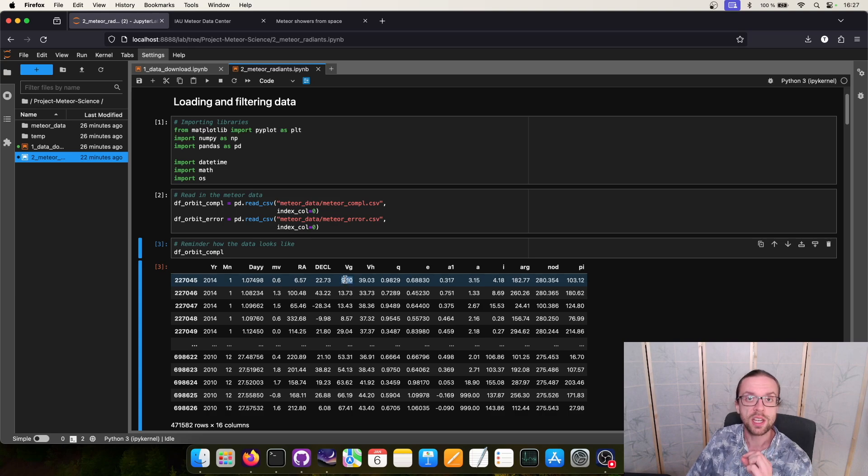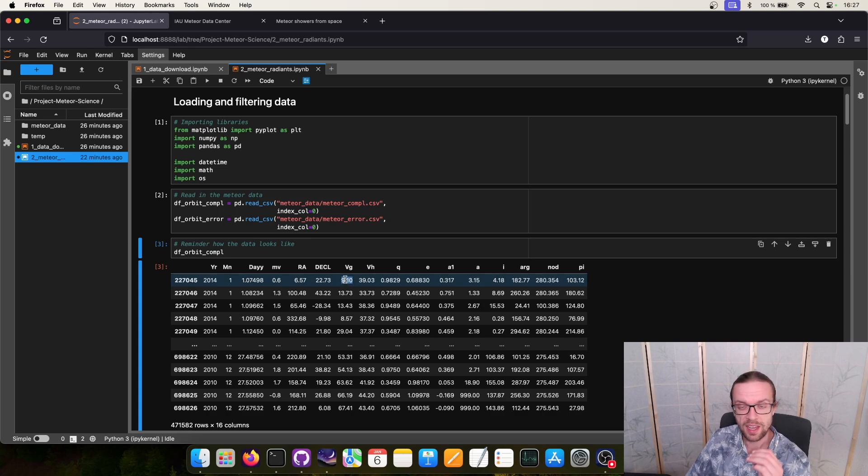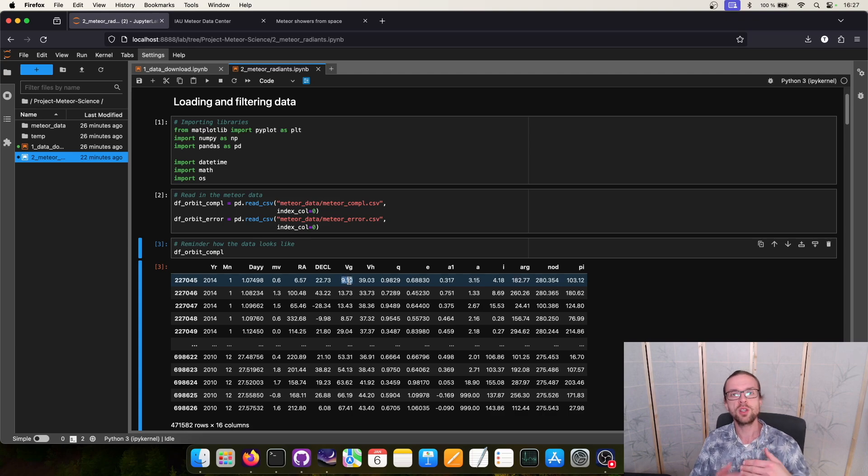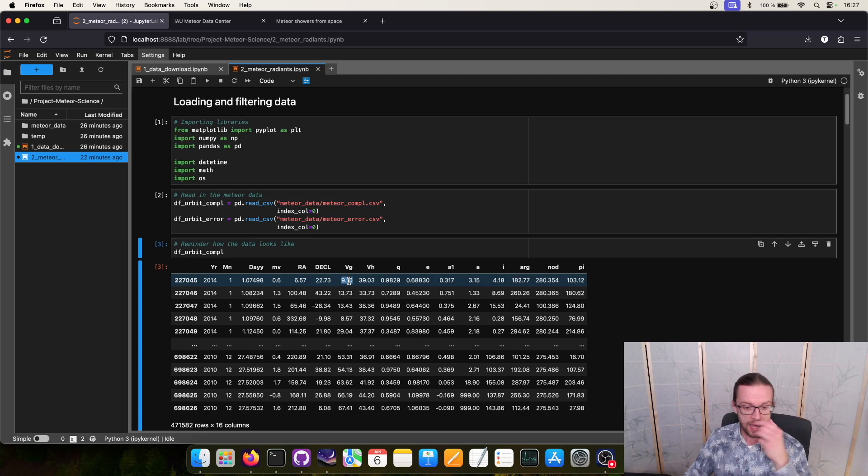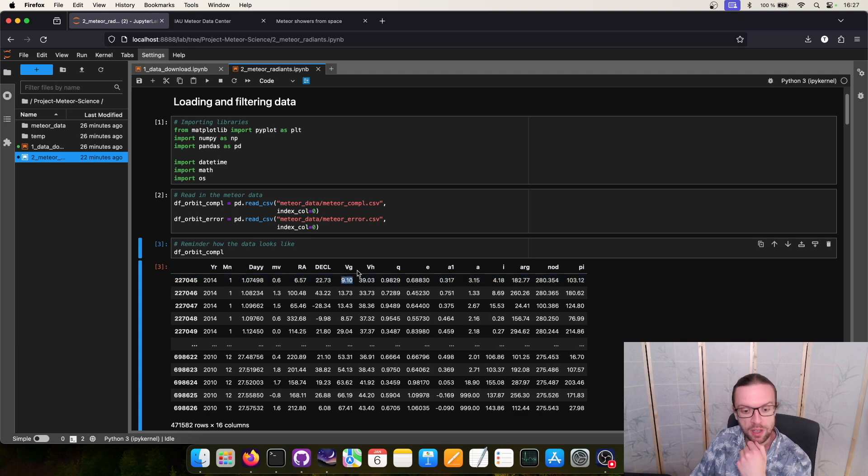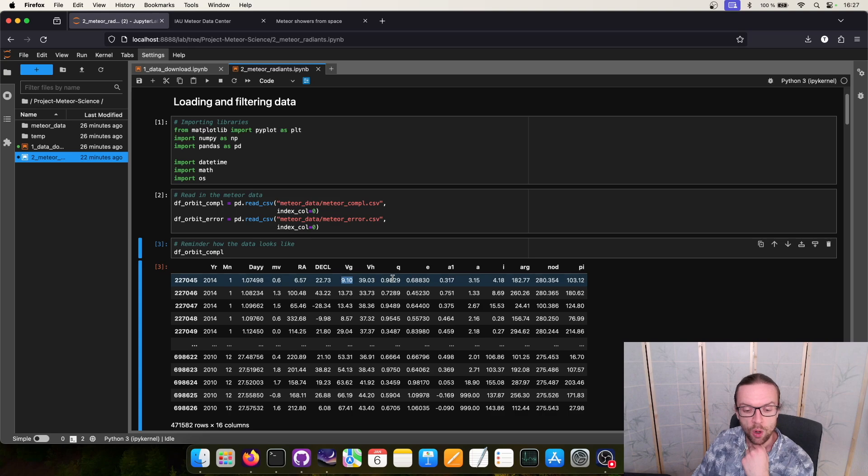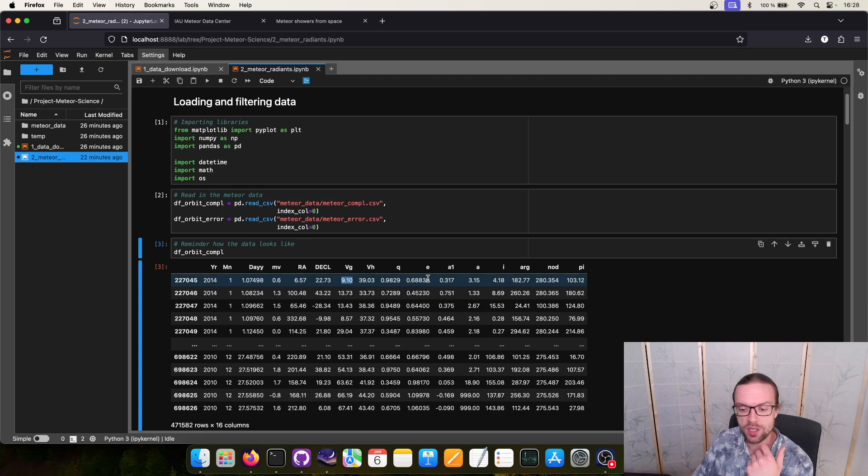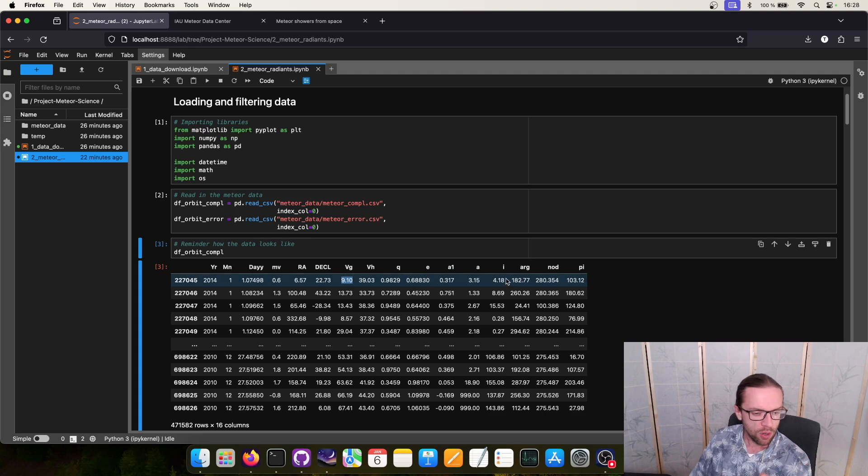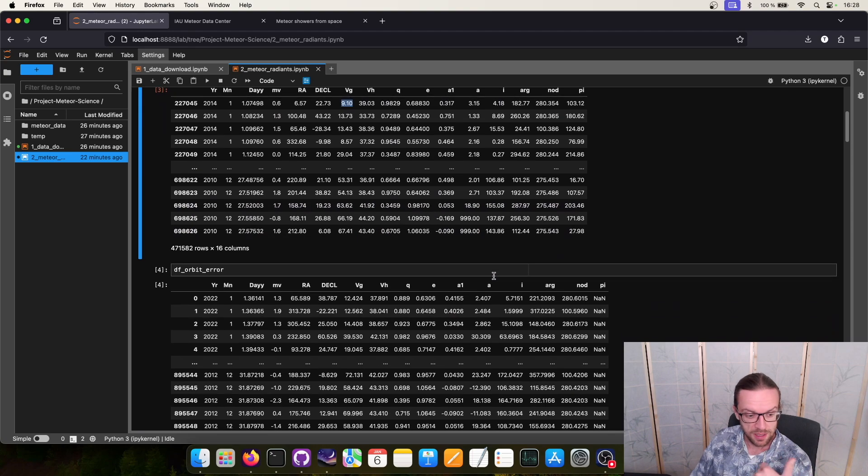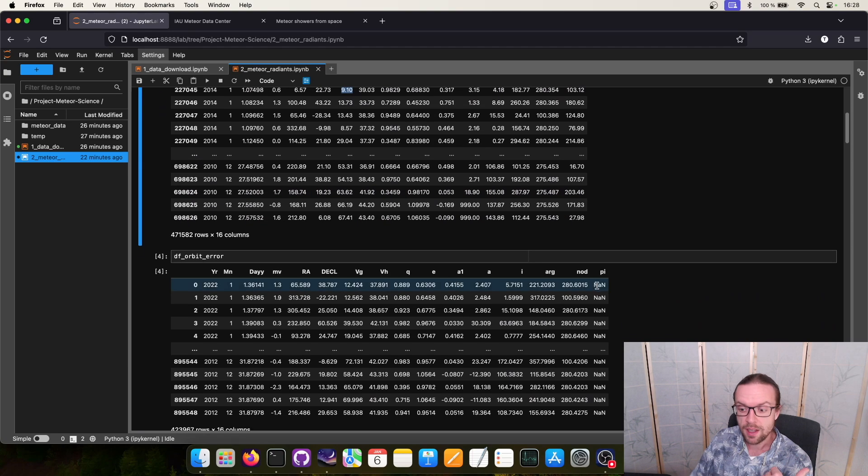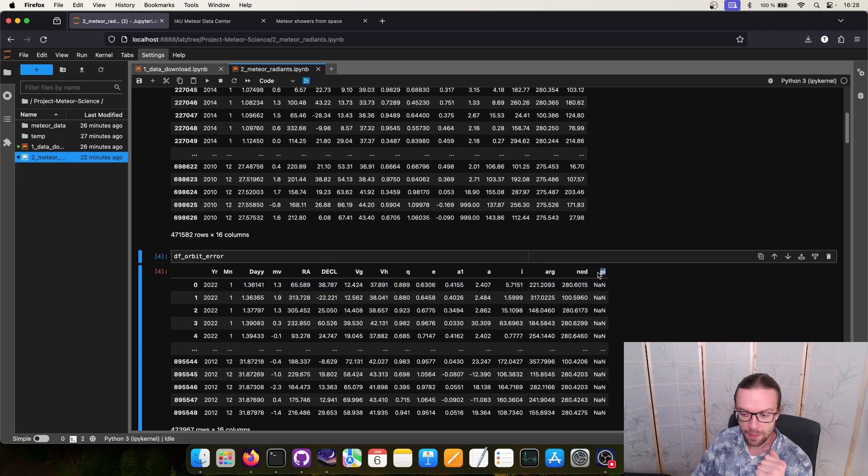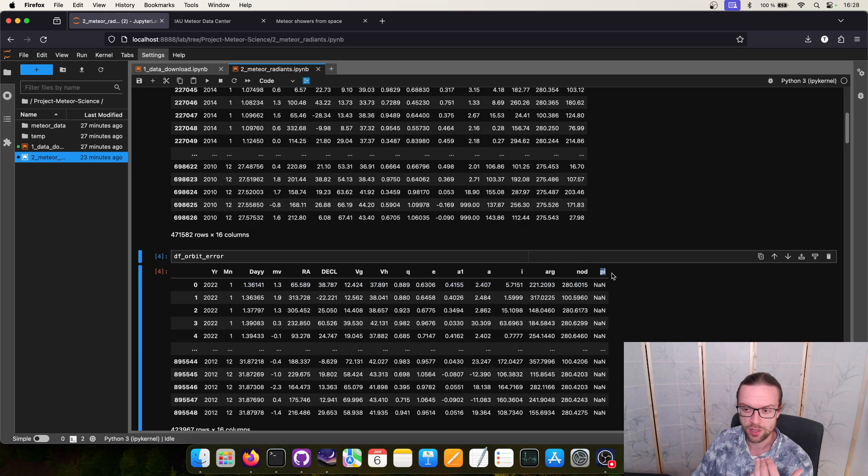And then we have also something we will use today, the so-called geocentric velocity. So the velocity, the entry velocity of the meteor at the point of its measurement. And then of course we have here the different orbital elements like for example the perihelion given in astronomical units, the eccentricity and all the other things. The error CSV file contains basically the same data but pi is not given. Pi is the argument of perihelion, so this is not in our database unfortunately.